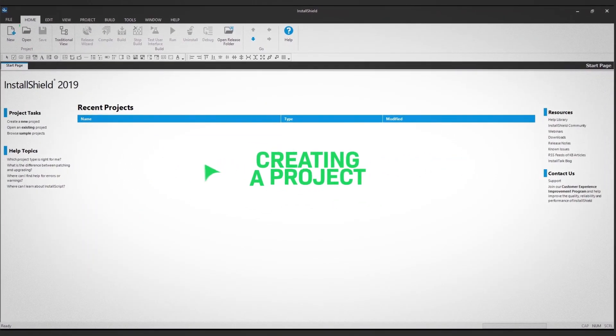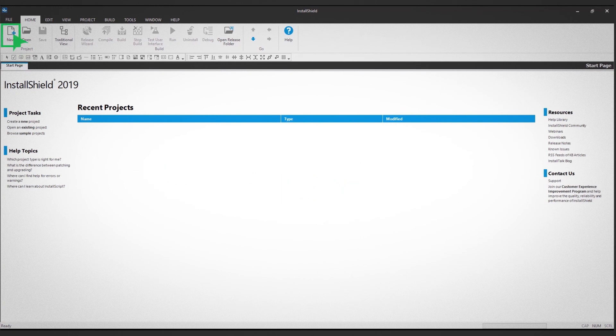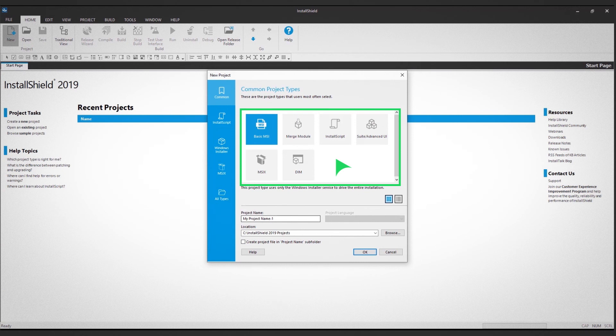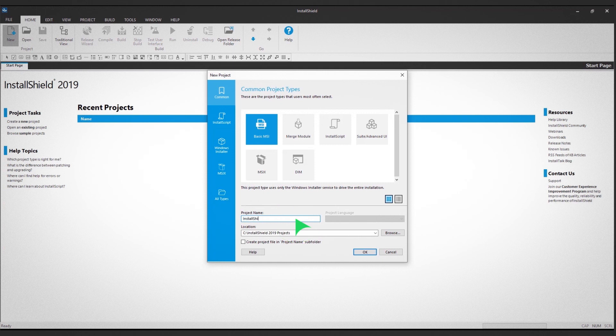Click the new icon in the top ribbon view. A dialog box shows the variety of installers you can build. Choose Basic MSI Project and type in your project name.